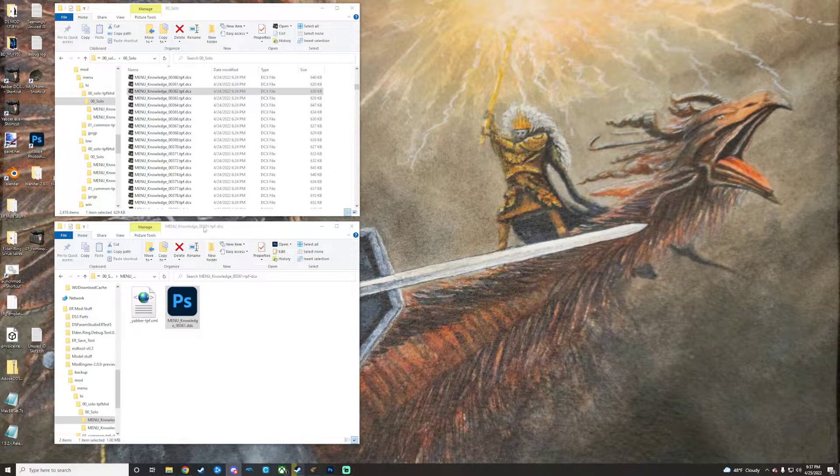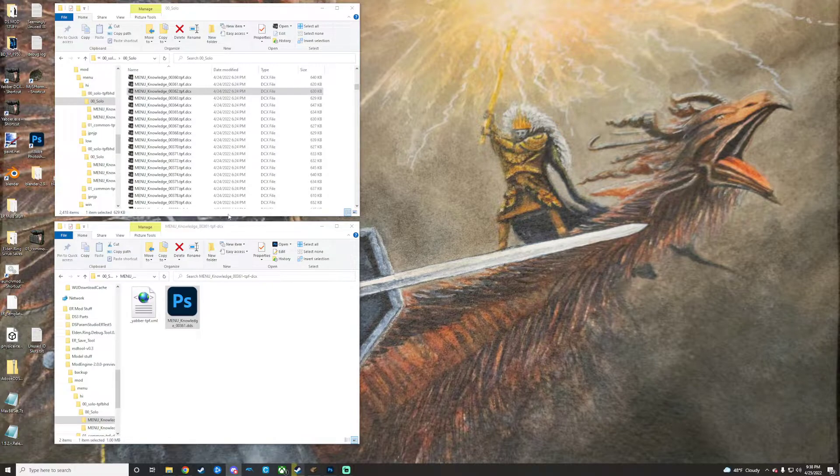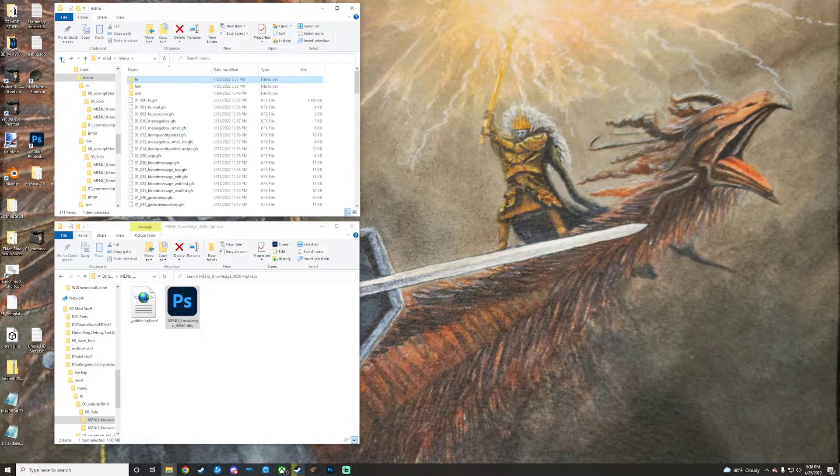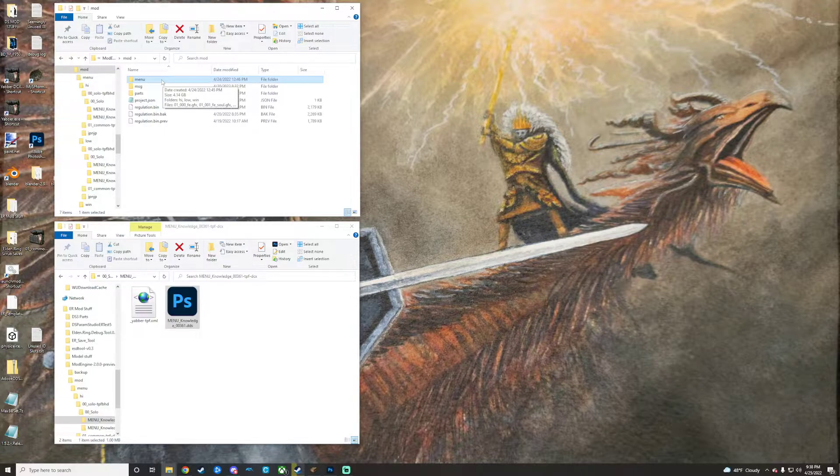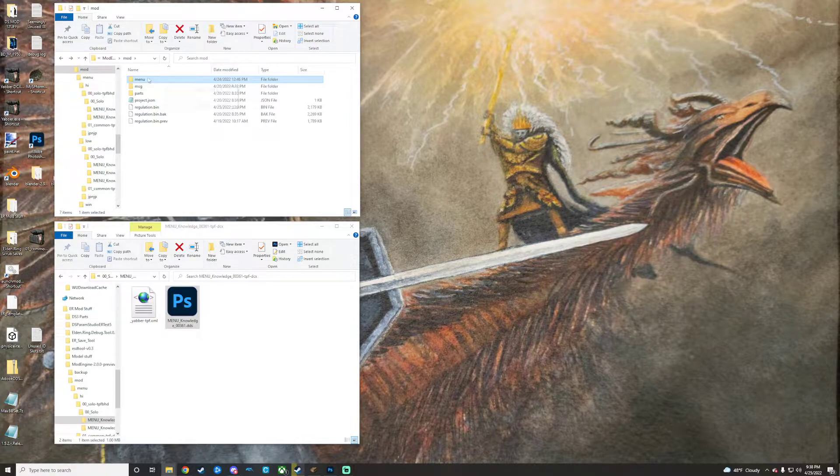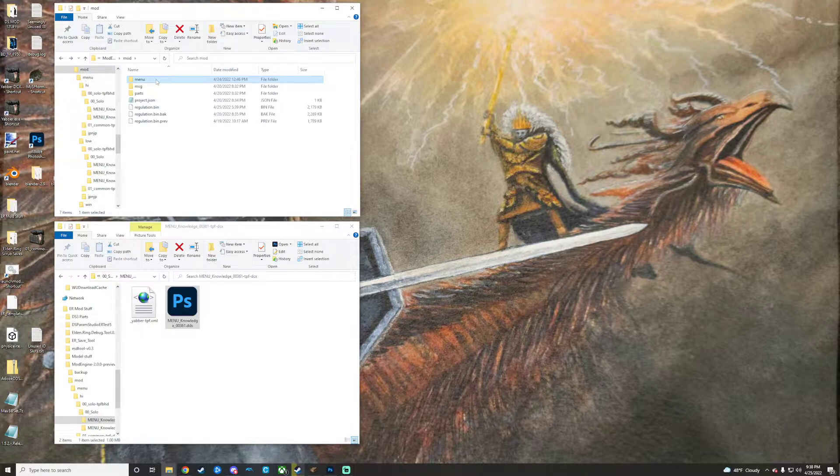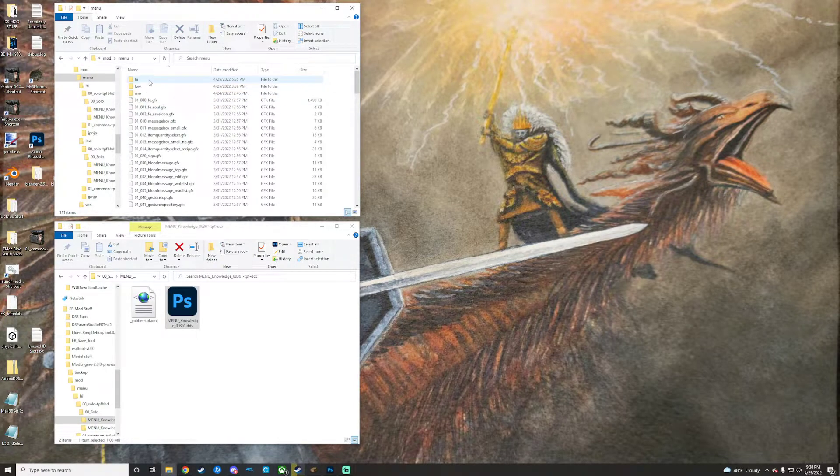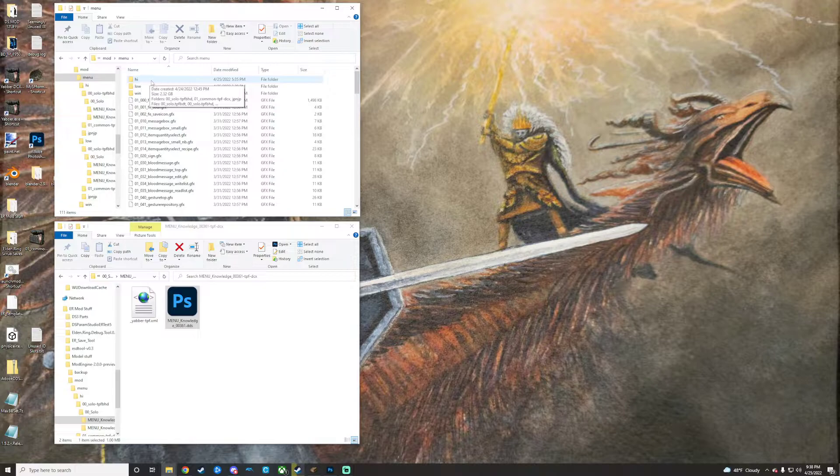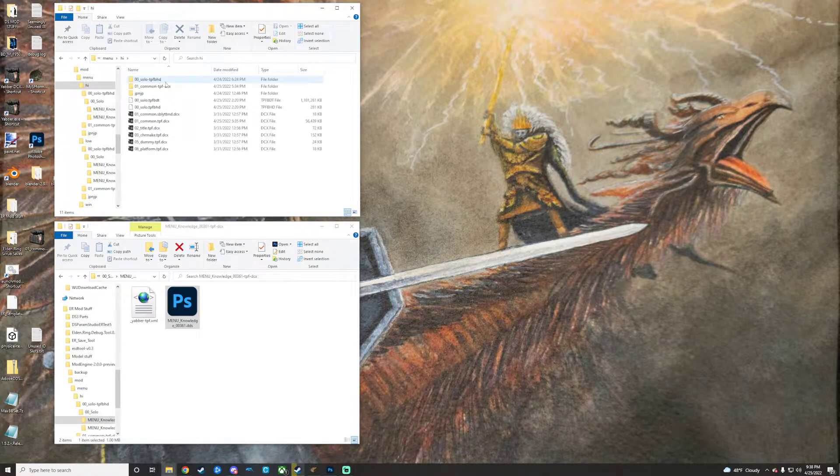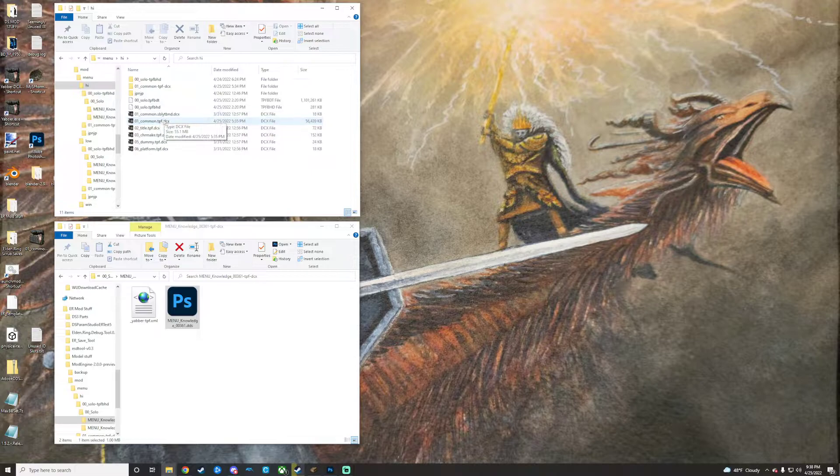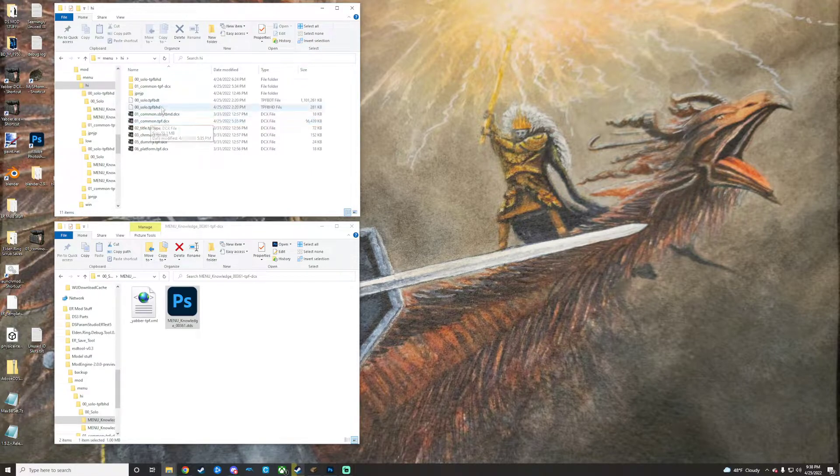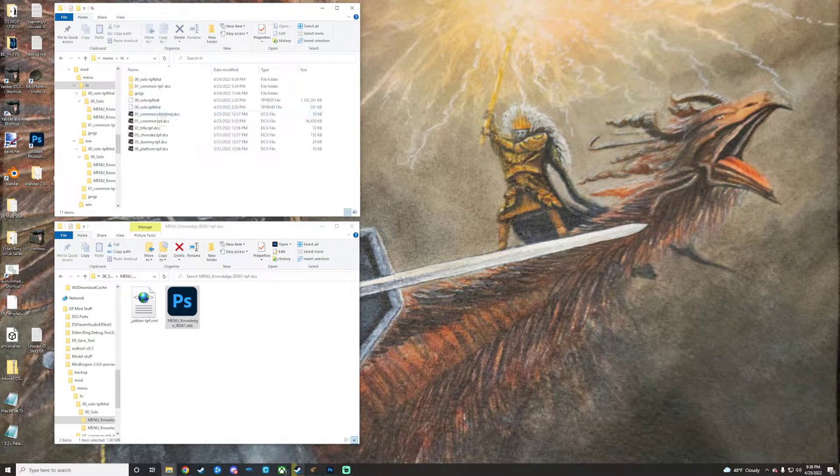Here we are in the menu folder of the game directory. I actually copied that from the game directory into my mod folder as to not overwrite anything in the actual game directory in the event I break something. We're going to go into menu and then open up high because this is the higher resolution icons, and then open up solo and common. If you don't have those two folders, that's because you just need to unpack them. You can unpack common and then solo TPFBHD both of those just drop them on Yabber.